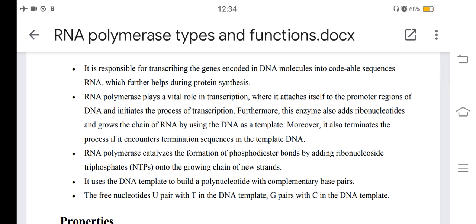RNA polymerase plays a vital role in transcription, where it attaches itself to the promoter regions of DNA and initiates the process of transcription. This enzyme also adds ribonucleotides and grows the chain of RNA using DNA as a template. It also terminates the process when it encounters termination sequences. RNA polymerase catalyzes the formation of phosphodiester bonds by adding ribonucleotide triphosphates (NTPs) onto the growing chain of new strands.